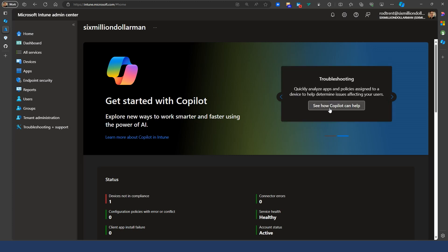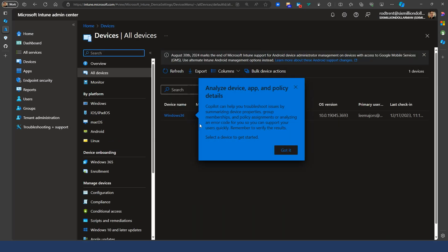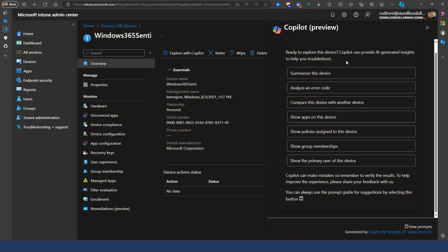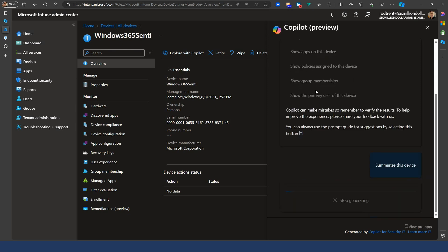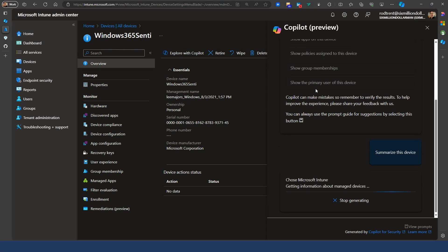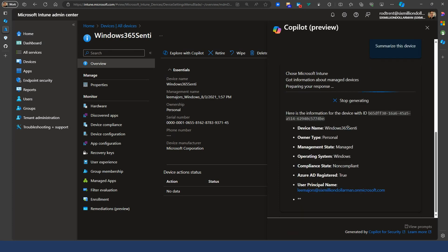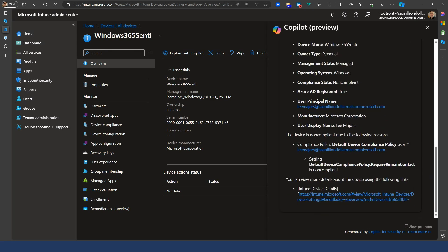I absolutely love this embedded implementation of Copilot for Security in Intune. I have a device that is non-compliant, and I can explore this with Copilot. When that comes up, it gives you suggested prompts to start with — the more common things you'd research for a non-compliant device. I can show apps on the device, analyze an error code, or just summarize this device. While it's running I can go do other tasks and come back. Once it's done, it gives me more suggested prompts, leading me through the entire story of how to look at and mitigate this situation.